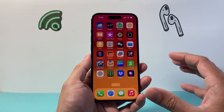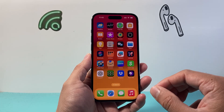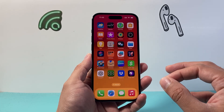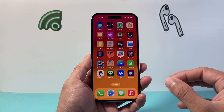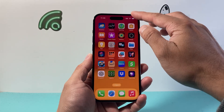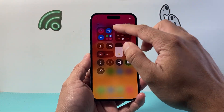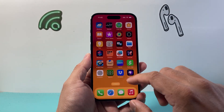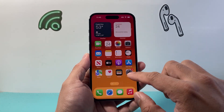Whenever you're looking to download and install apps, the first thing you need to make sure is that you're connected to the internet through Wi-Fi or cellular data. Once you have an internet connection,